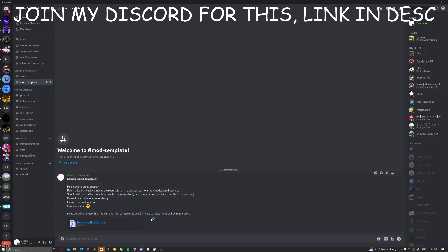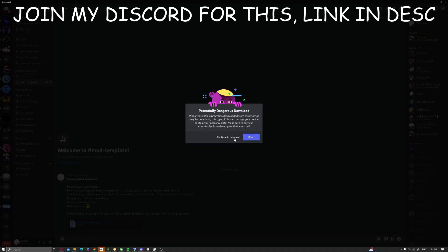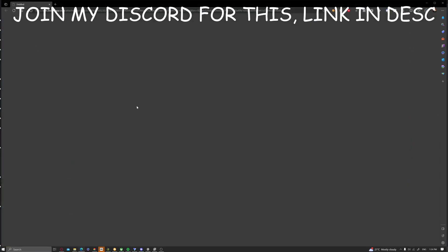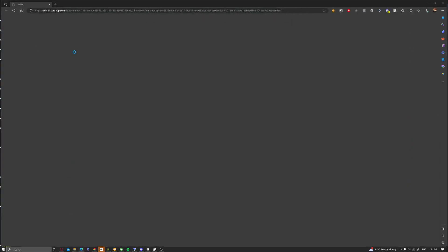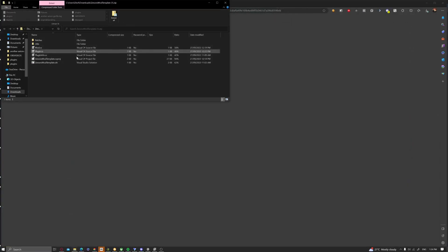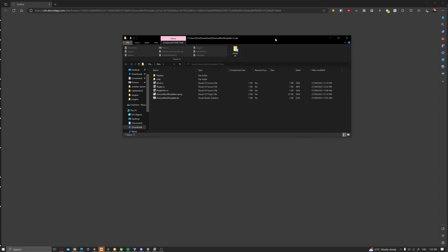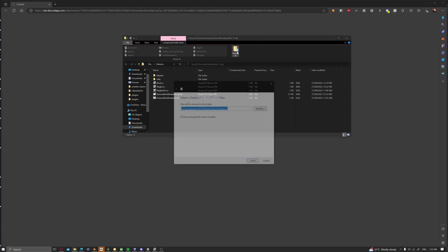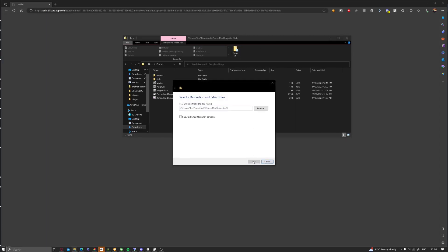Alright, so basically just want to download this. Continue to download, and it should automatically pop up here. You want to extract all.